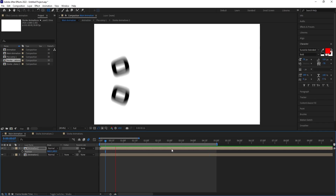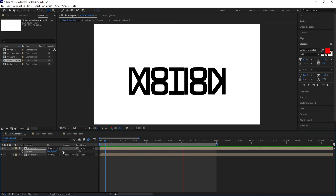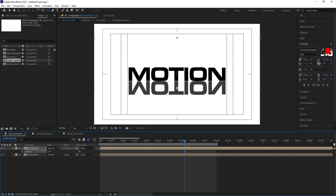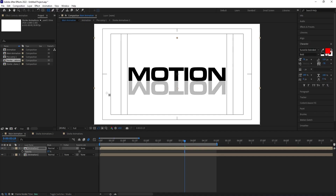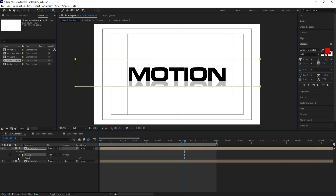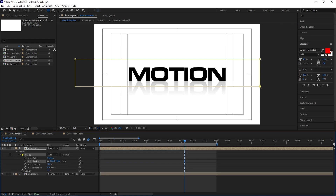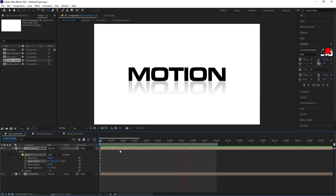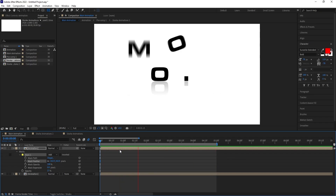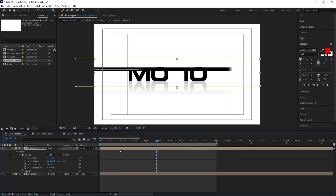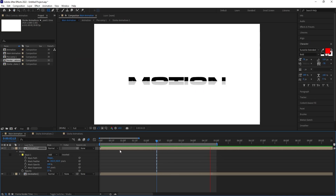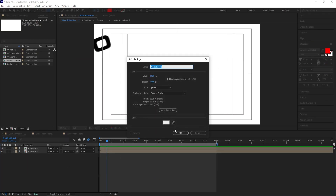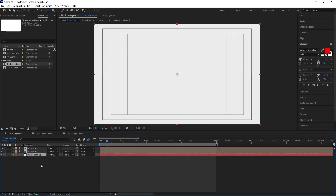Duplicate the animation pre-comp, press S to scale it to -100 vertically to flip it, then press P to reposition it below the original to create a reflection. Create a rectangle mask on the flipped layer and increase the mask feather to create a fading reflection illusion. Press Ctrl+Y to create a solid for the background and place it at the bottom.